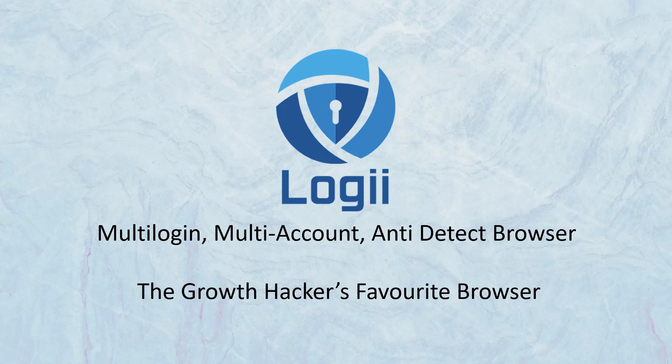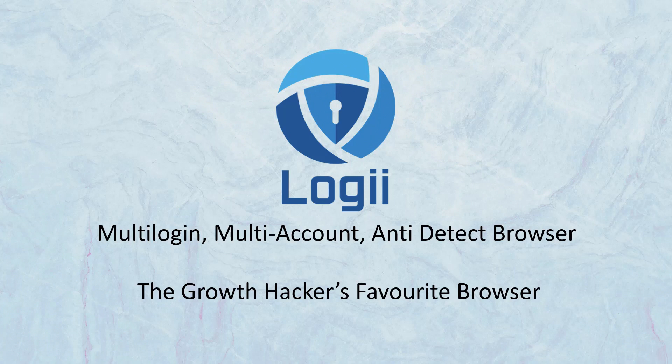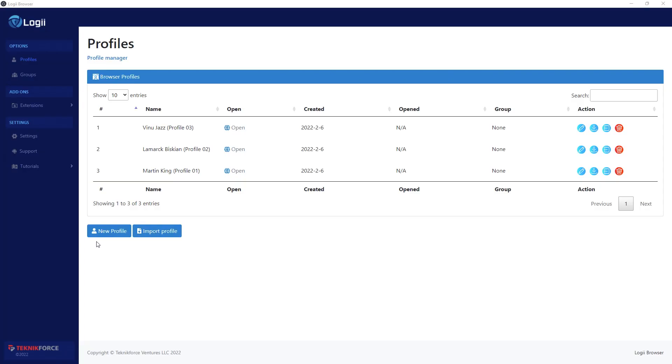The first multi-login, multi-account, and anti-detect browser for our market. It is the growth hackers' favorite browser, and with it you can protect yourself from browser fingerprinting and work on multiple accounts, multiple logins all at the same time.